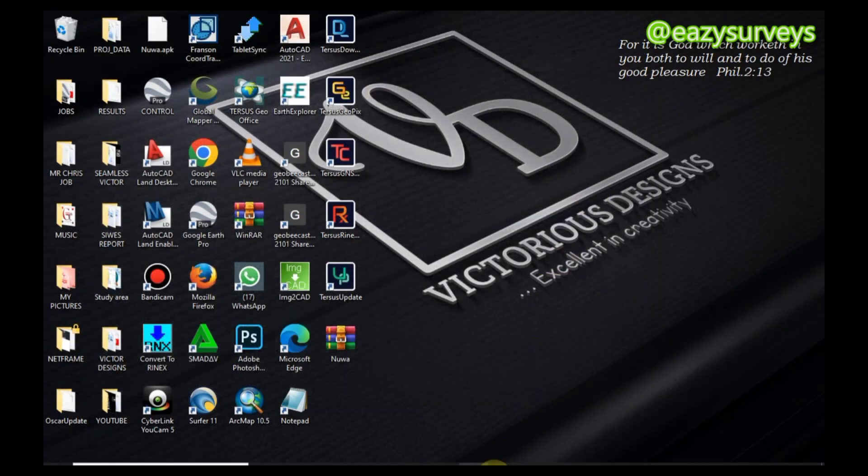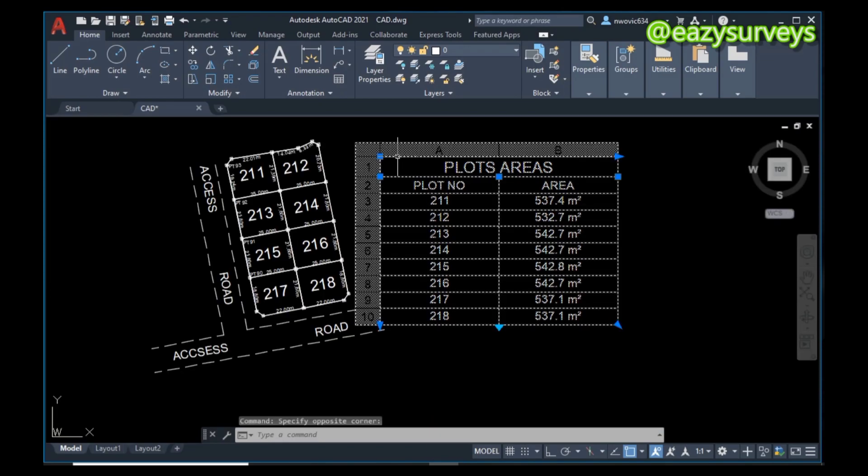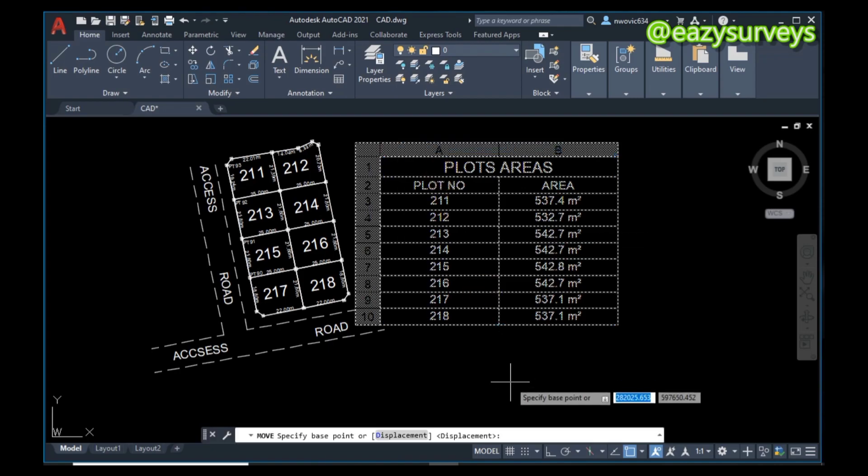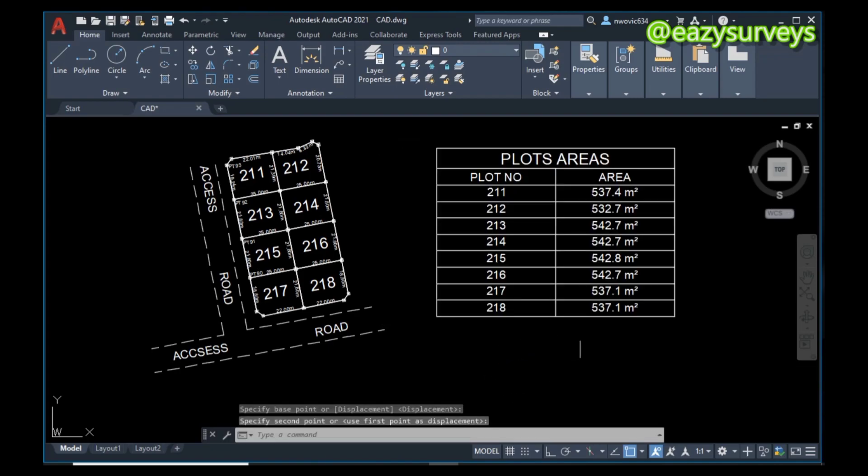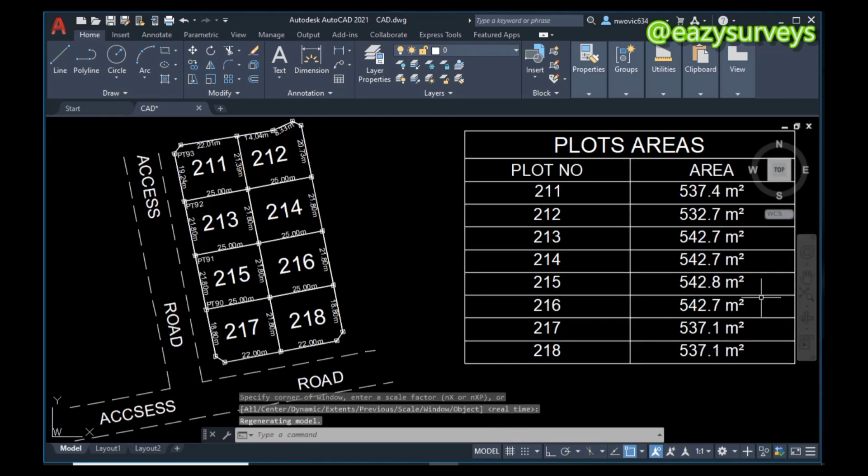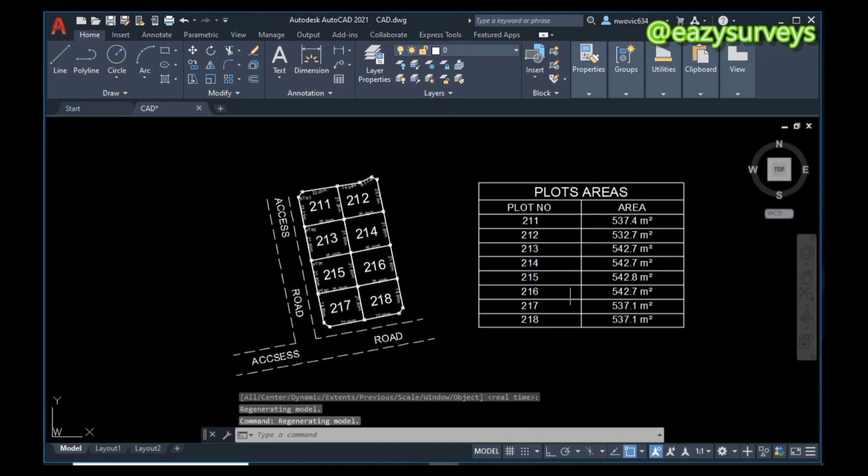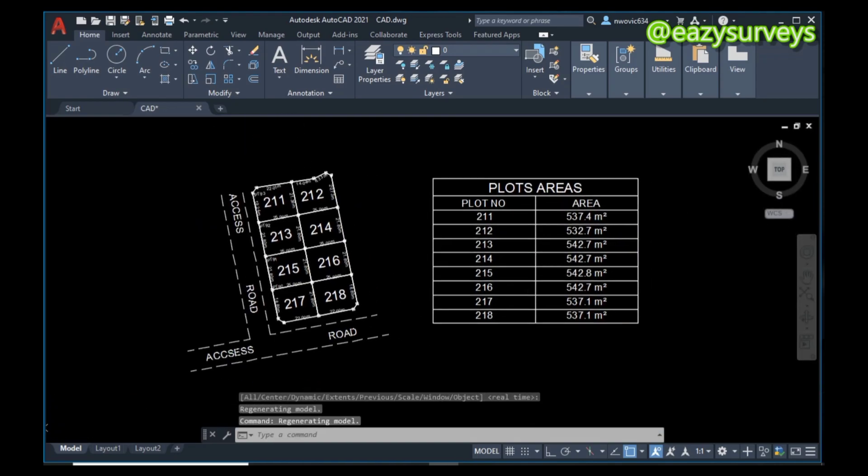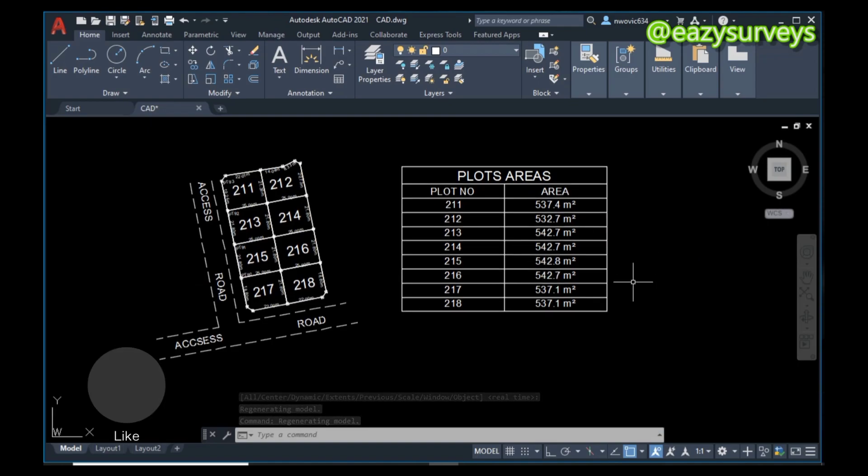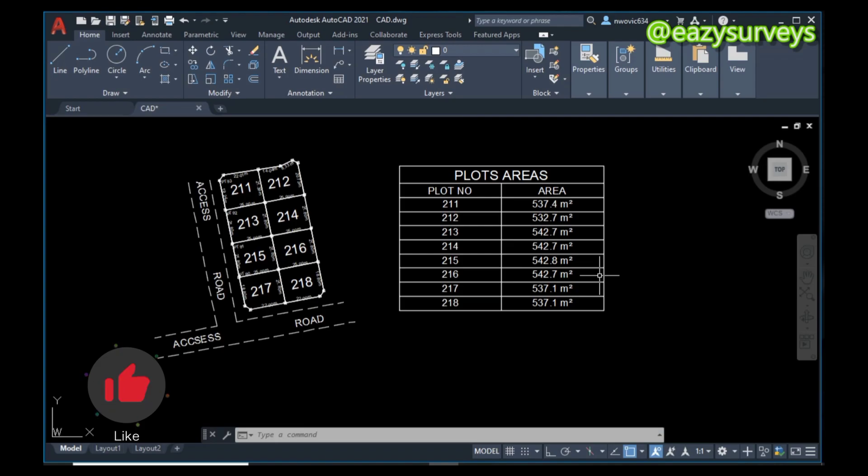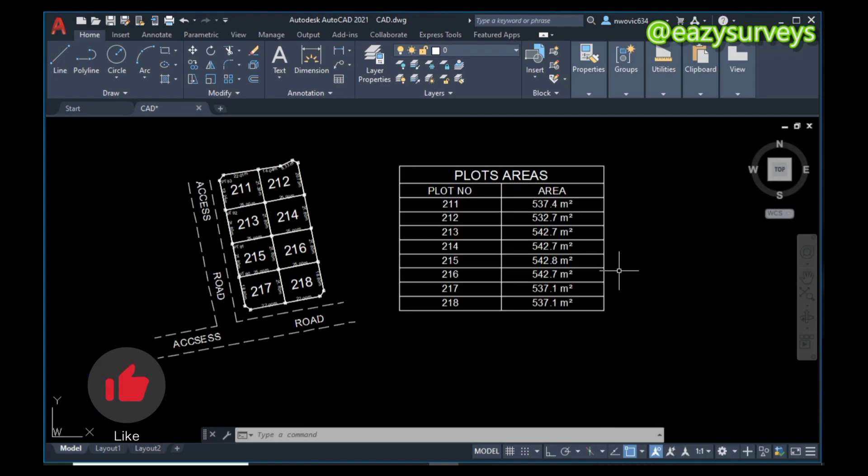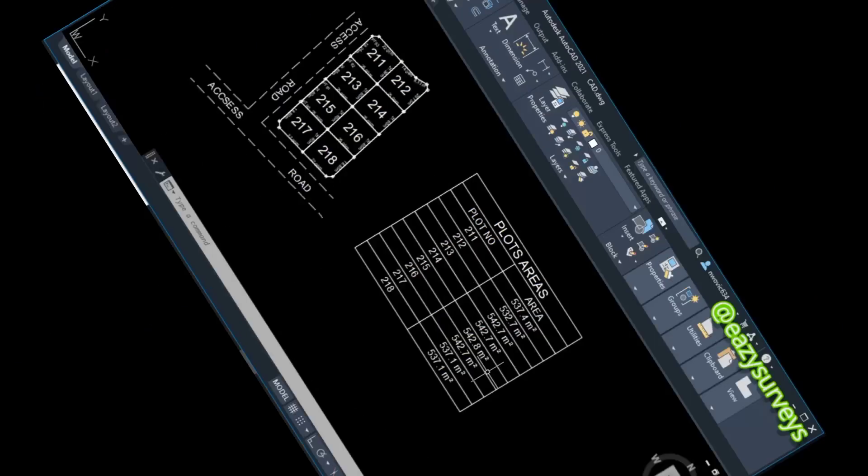That's just how to calculate area of different plots on AutoCAD and export to Excel in a very quick and effective way. Please do well to hit on the subscribe icon to keep getting valuable content on AutoCAD tips and guides. Thank you for watching, see you next time.